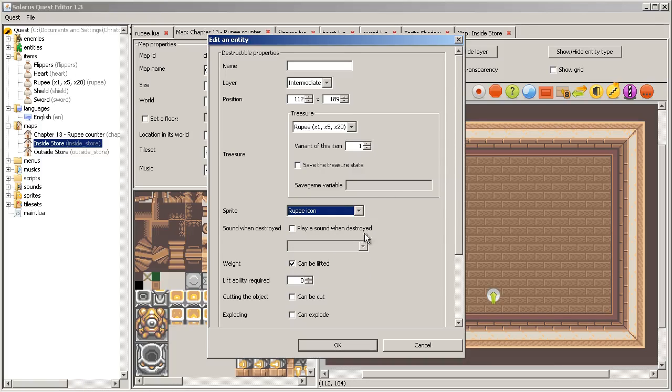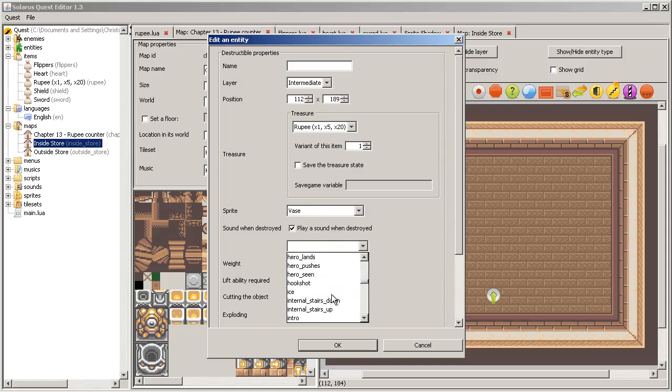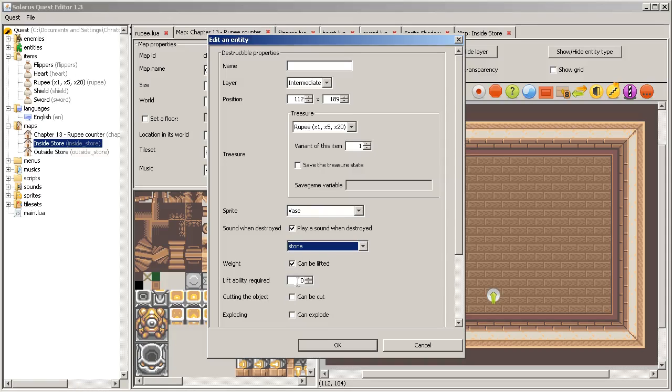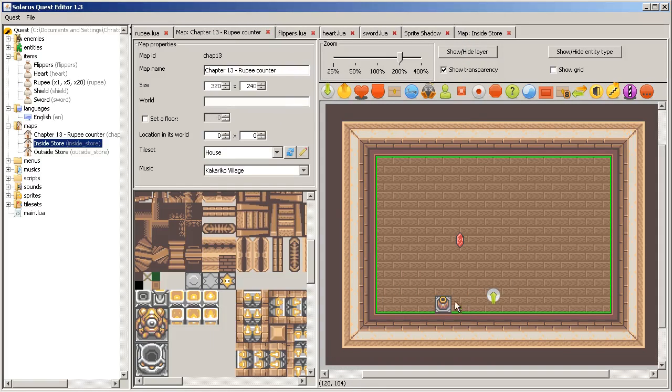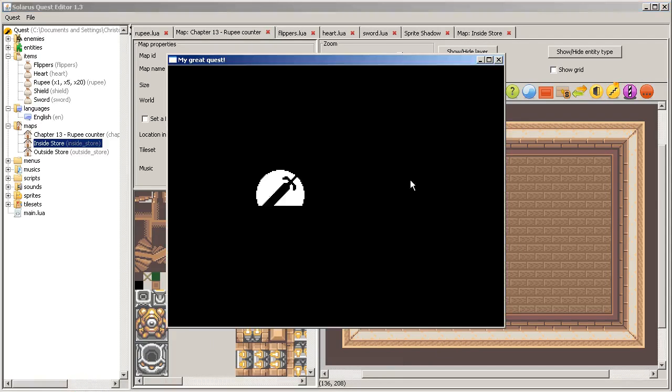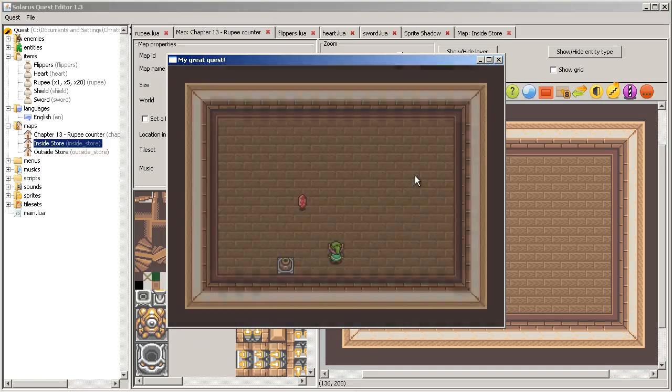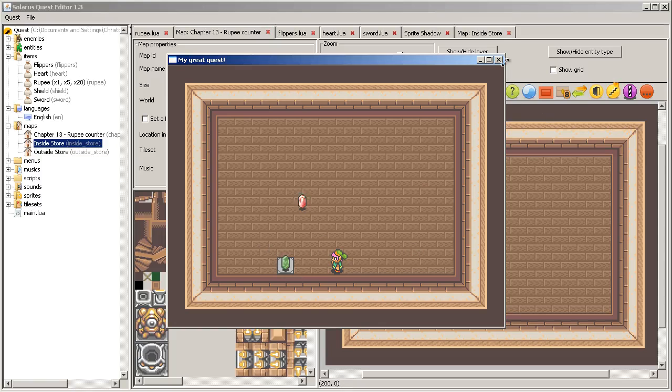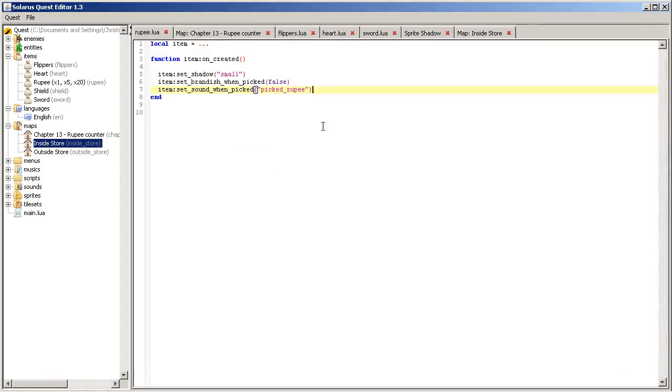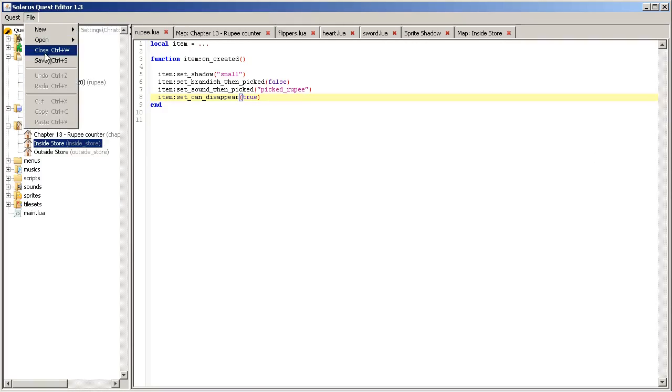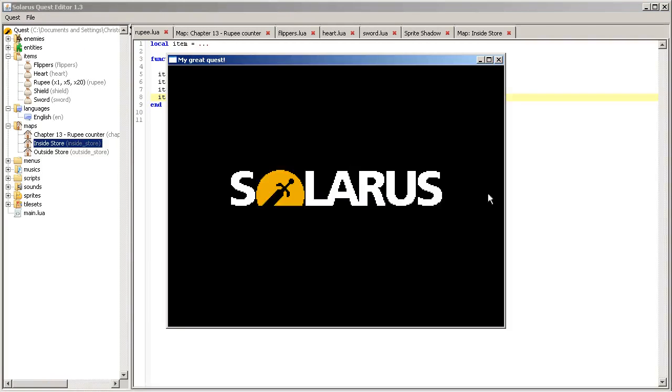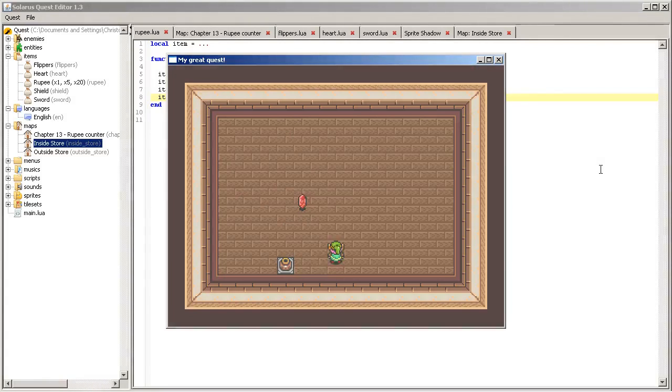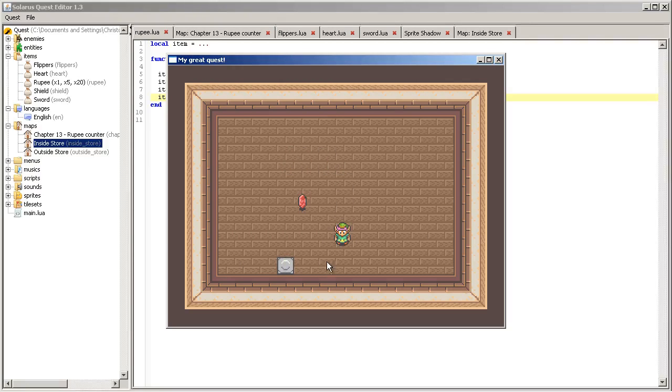So if I make a green rupee under the vase, actually I want this guy to disappear after a few seconds. So to do that there is another function, set can disappear true. Save and it should go away, it should blink and then disappear after a few seconds. Let's see. Okay good.